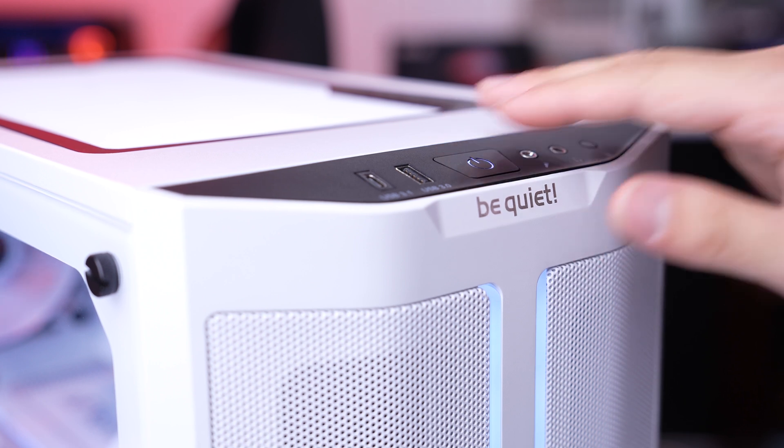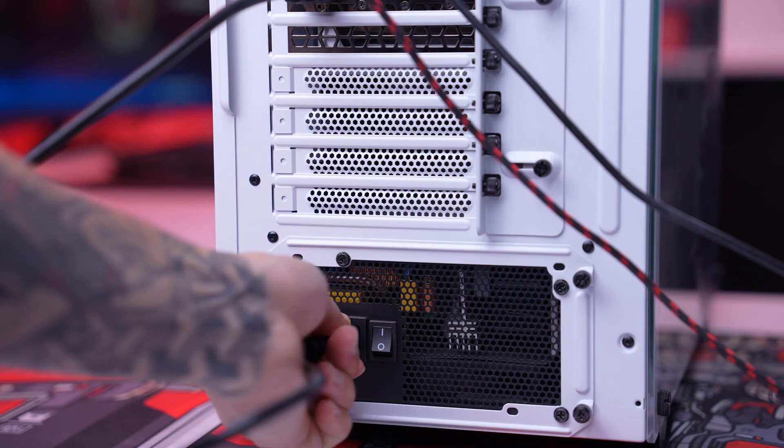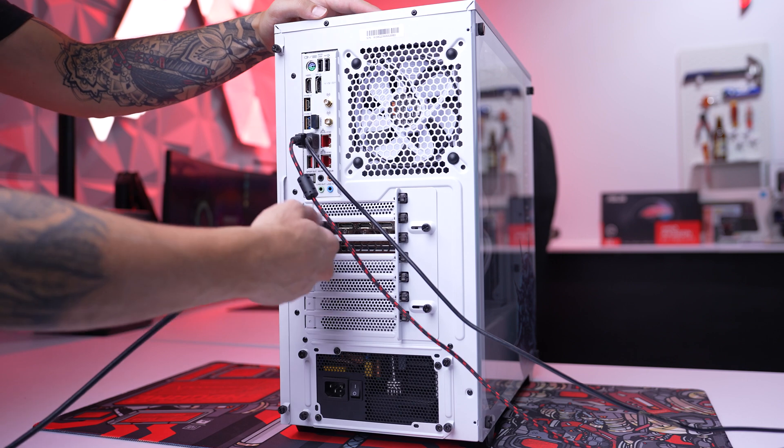First, power off the computer and unplug everything you have connected, such as a power cable, display cables, and any accessories.